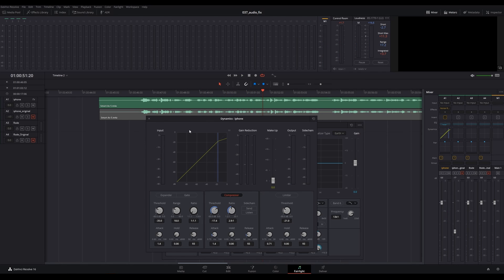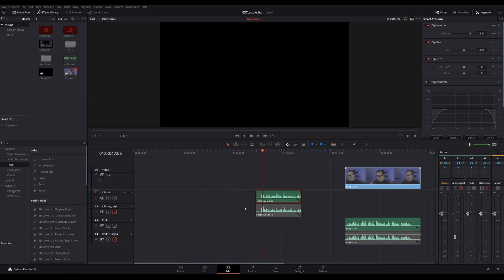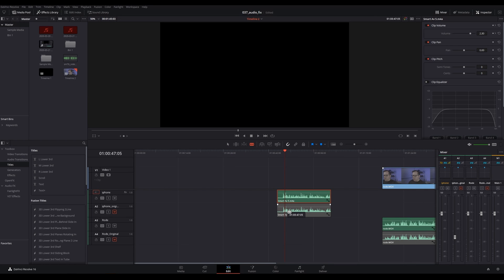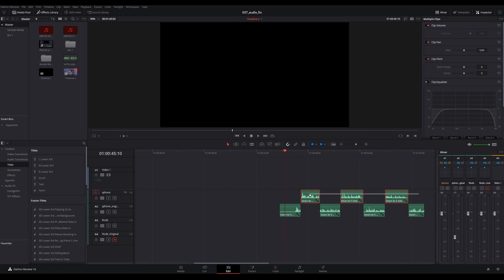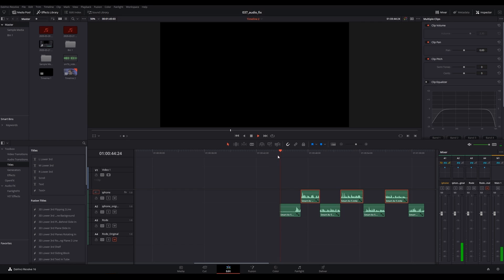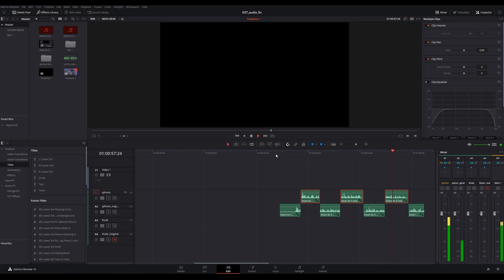All right, so let's compare the original to the one we've just edited. So I'm just going to cut this up. Let's take a listen to the original track compared to the one we've edited. With a little bit of editing, a bit of an EQ tweak, and the things that we've just gone through, you can definitely make the sound a little bit better than the original.